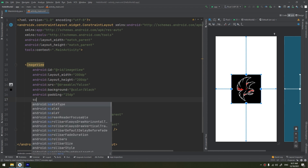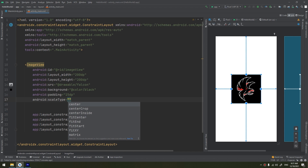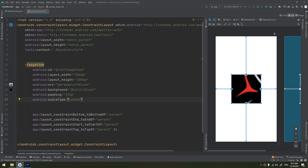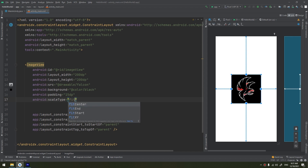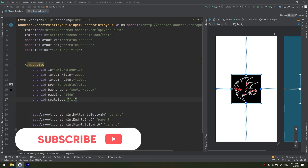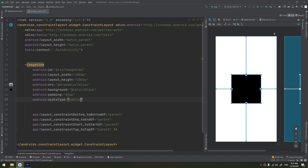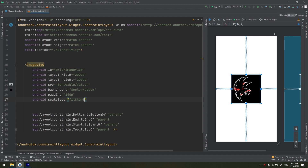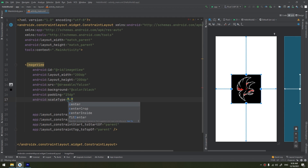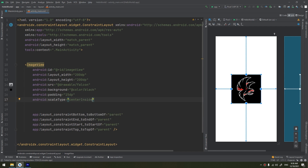Another important ImageView attribute is 'scaleType', which controls how the image is displayed within the view. For example: 'center' displays the image centered; 'fitXY' stretches the image to fit the full width and height; 'matrix' applies a matrix transformation; 'fitStart' aligns the image to the start; 'centerCrop' crops the image from the center; and 'centerInside' centers the image inside the frame without cropping.